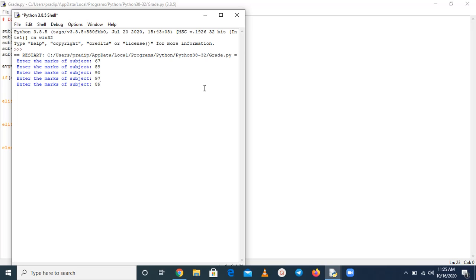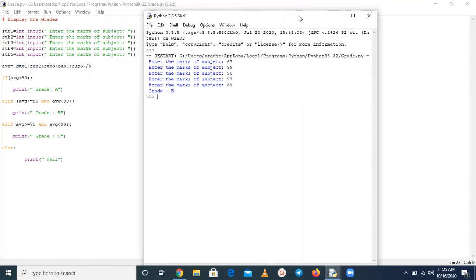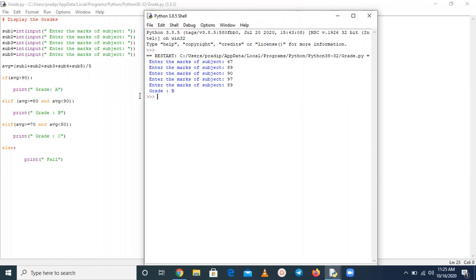So I think we are going to get some good grade because we have chosen numbers. So here grade B, means whatever average, means average of these numbers are more than 80, less than 90, that is why we are getting grade B.